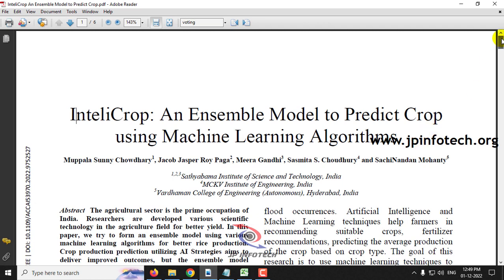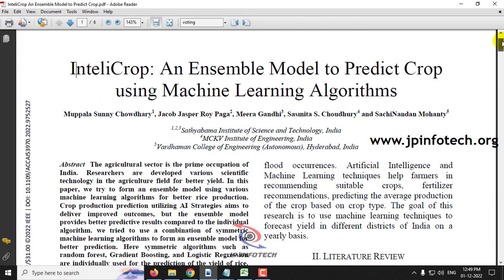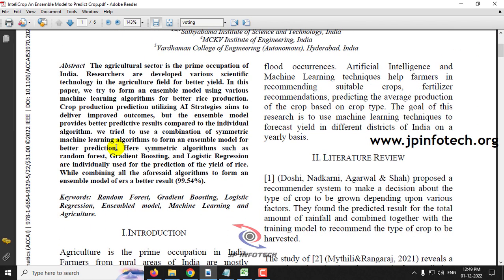In this project, the authors have proposed a crop prediction model using machine learning. Agriculture is an important sector in India and the prime occupation for many. Researchers are developing scientific technologies to improve agriculture. Machine learning plays a vital role in overcoming problems in agriculture, and especially in this paper the authors propose predicting the crop suitable for farmers according to various conditions.